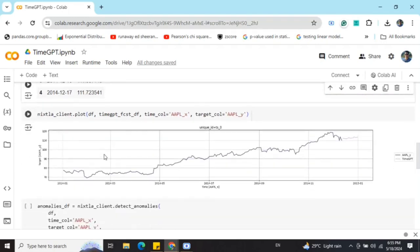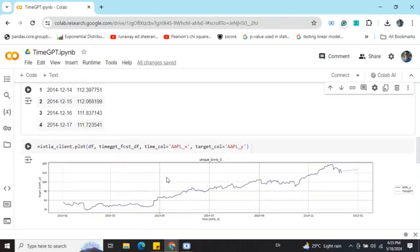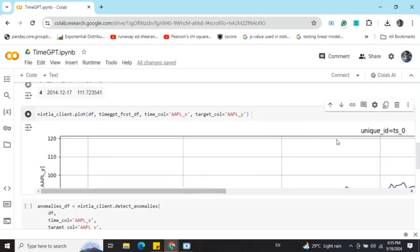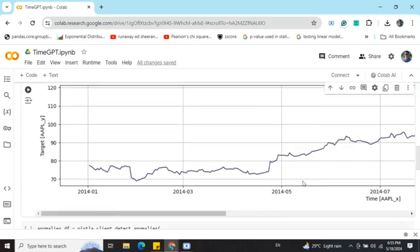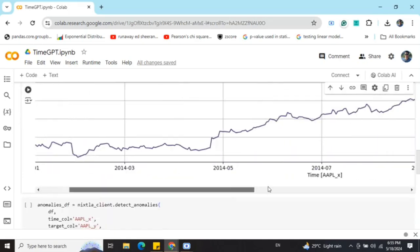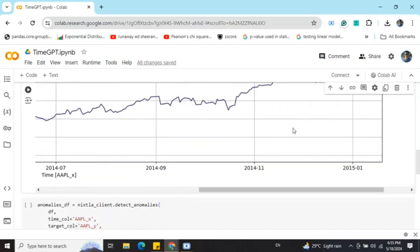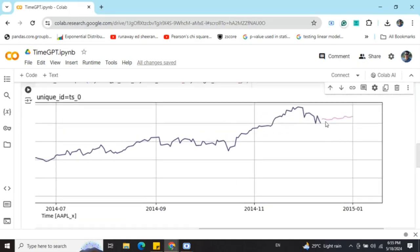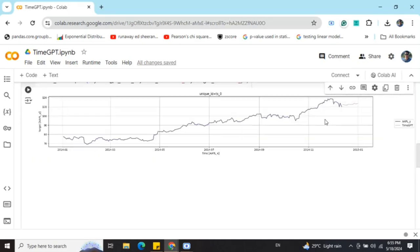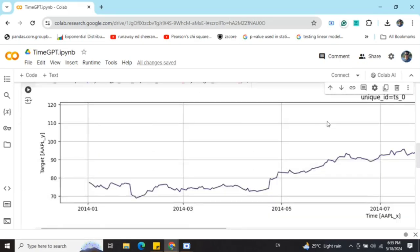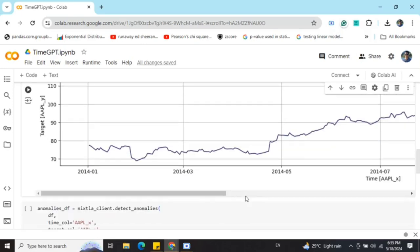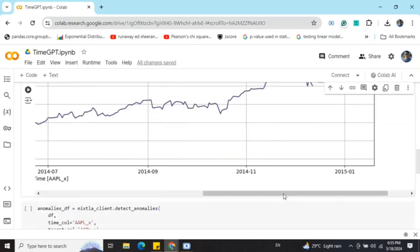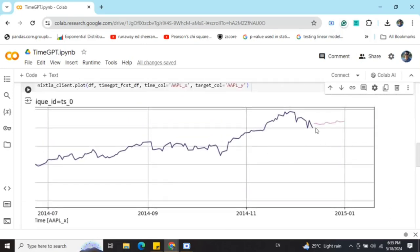The forecast has been done. Now if you plot the forecast, here you can see that in the plot, this pink color line is coming out. This is the forecast being done.